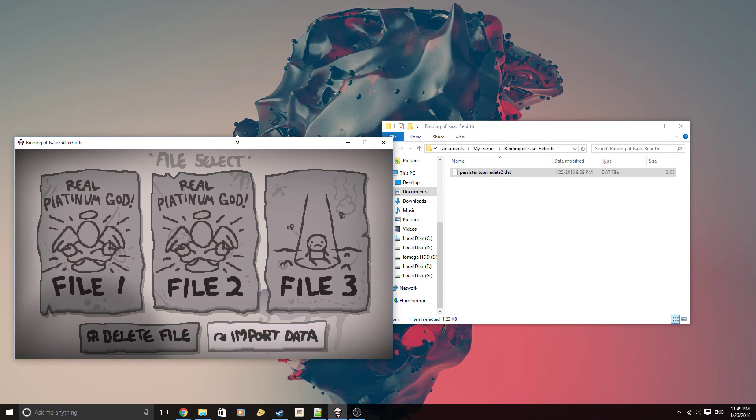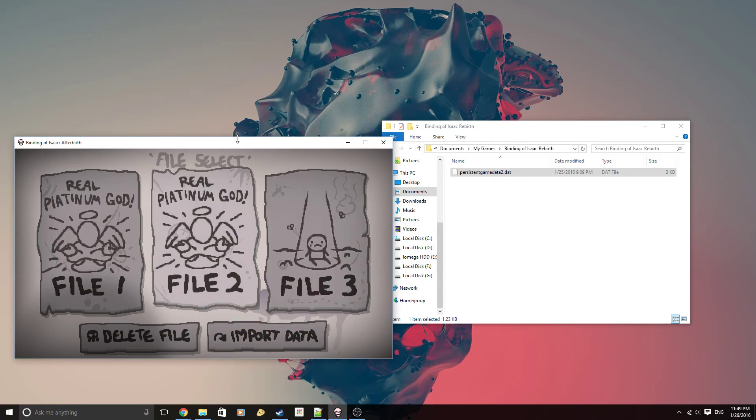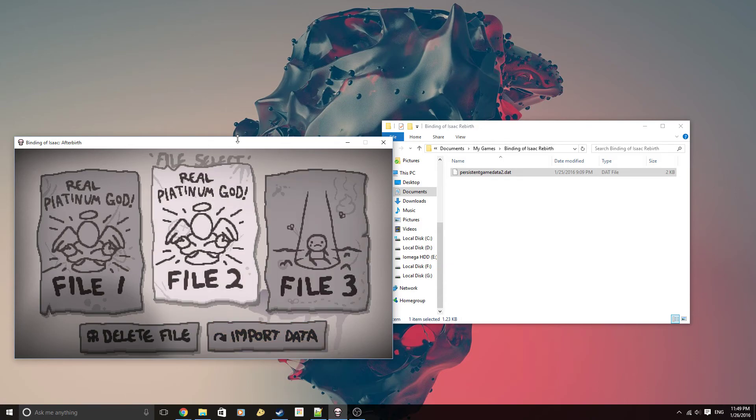So here we go, enjoy your new file in Afterbirth, and have fun playing Afterbirth. Thank you.